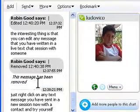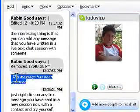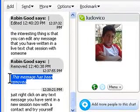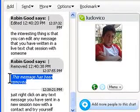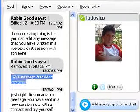The message is gone. This message has been removed after I have sent it to him.